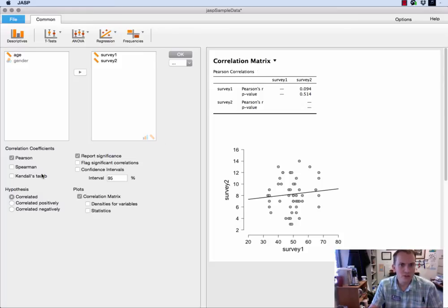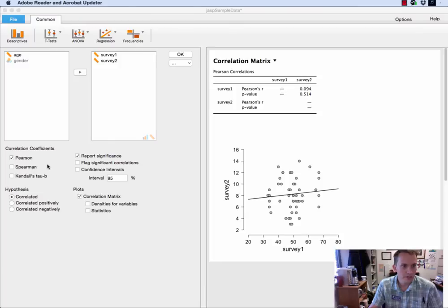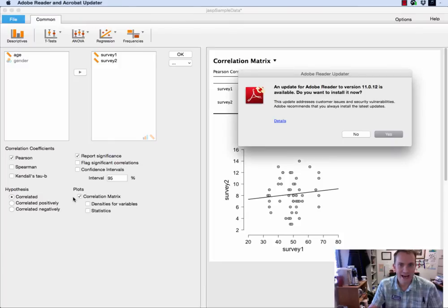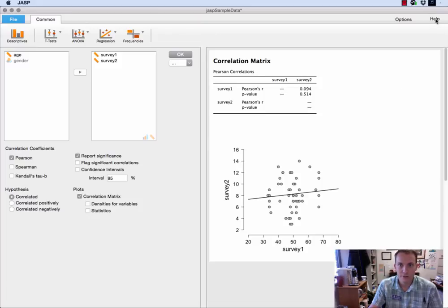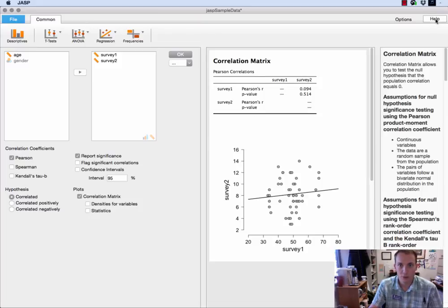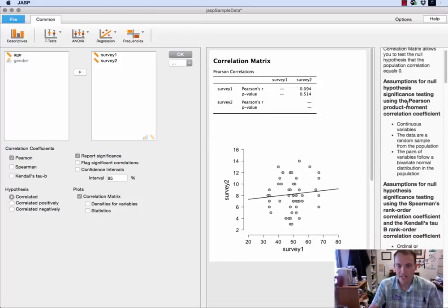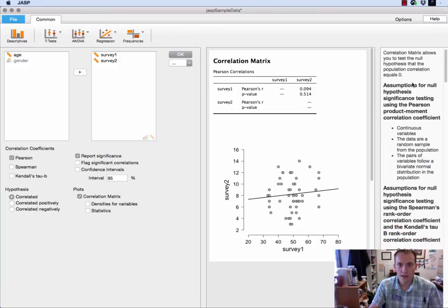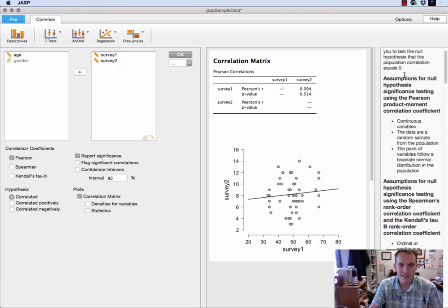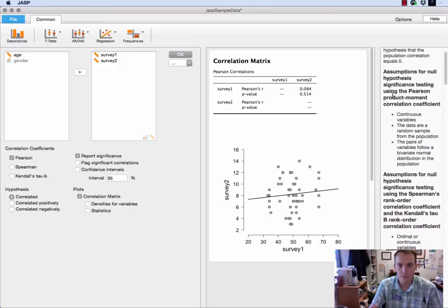Another quick thing if you're doing other types of data you can do a Spearman correlation coefficient, a Kendall's tau, etc. Sorry about the little thing on the screen. If you're not sure which one, one neat thing to do is click on the help menu and then it will tell you on the side what the assumptions for each of these tests is.